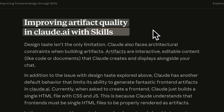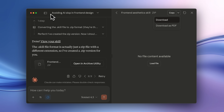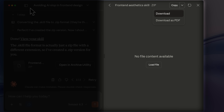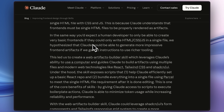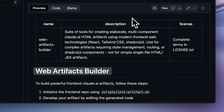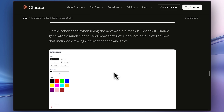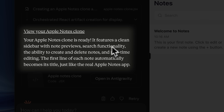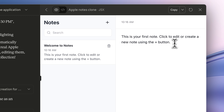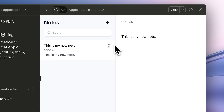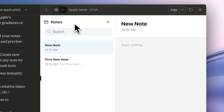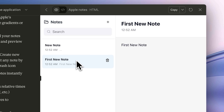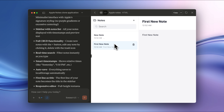Next up, they have a section on improving artifact quality with skills. Artifacts are that sidebar in which UI components and other files are rendered. They say it currently only makes a single file with vanilla JS — though I don't think that's entirely true since it does use React. But they still made this Web Artifacts Builder skill, which shows it how to break things into components and allows it to use the file system. I asked it to make an Apple Notes clone: without the skill it produced a fully functional, shadcn-looking UI. When I did use the skill, it produced something really similar with just small improvements like slightly better icons and hover states. I don't think there's any significant improvement.